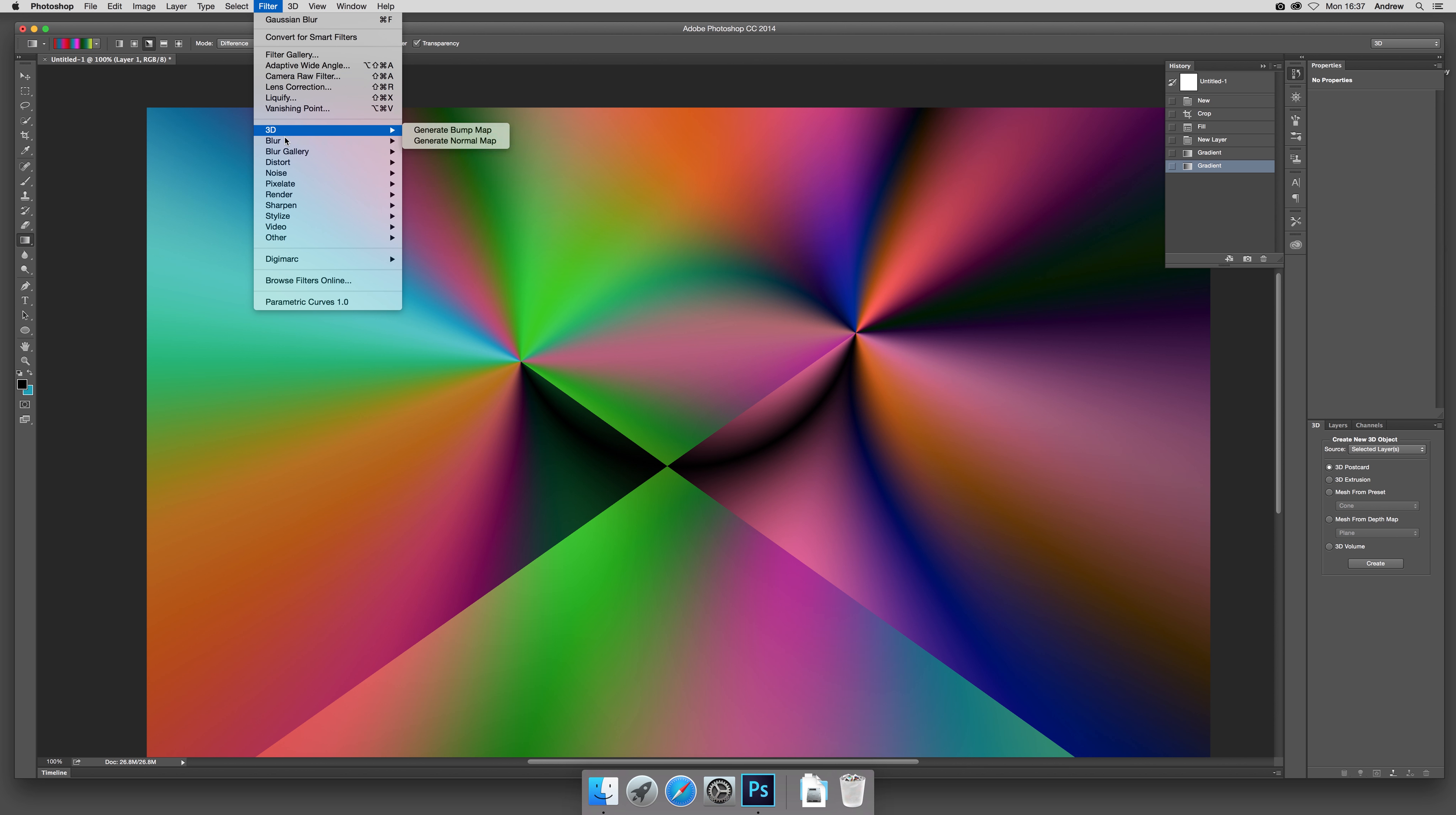Now what I'm going to do is blur it slightly, only just slightly. I don't like the sharp edge there, so I'm just going to make it a little less pronounced.